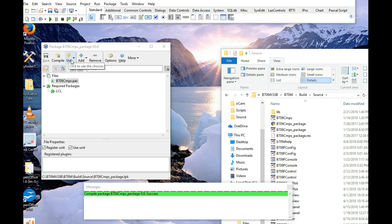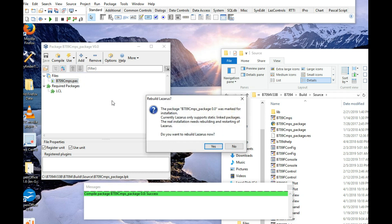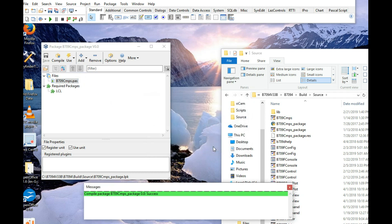Then we go to use, install, and it's actually going to rebuild Lazarus, because Lazarus itself is written in Pascal. So we'll let it run.